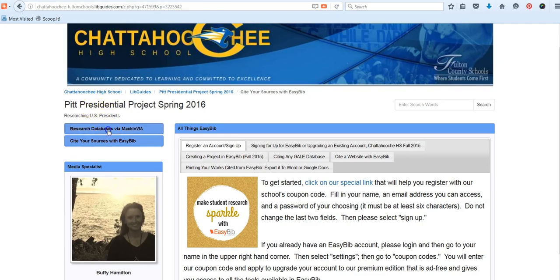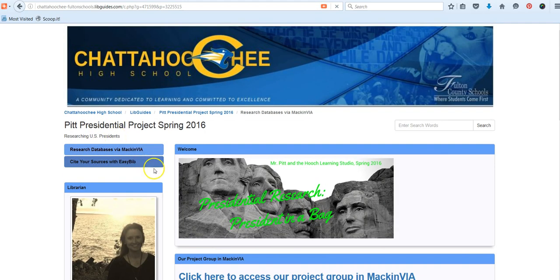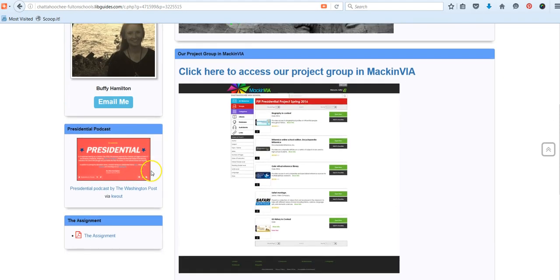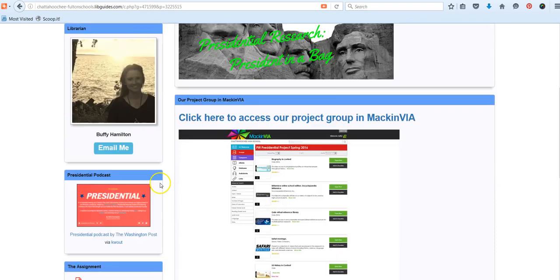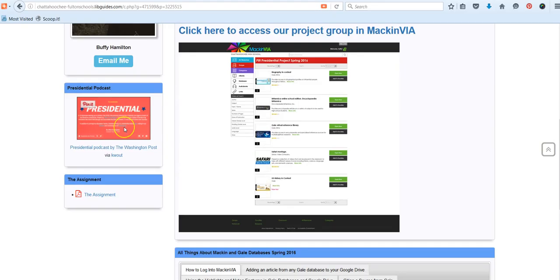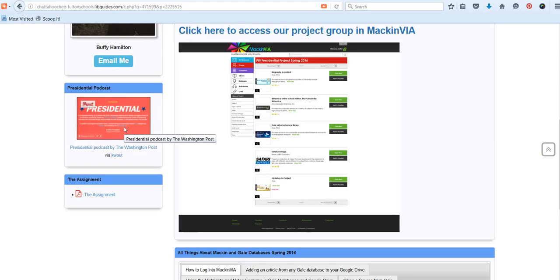The last thing we just want to draw to your attention very quickly are a couple of additional links that are on the research database page. We have a link to a cool new podcast series called Presidential, which is hosted by the Washington Post. You can listen to these for free in iTunes, so that might be a fun way to learn. If they have done a podcast so far on your president, they're doing one each week leading up to the presidential election in November. So if you have somebody more recent, you're probably not going to see an episode for that person. But if you have a president who's in that kind of first group from early American history, then chances are you'll see a podcast episode about that person.